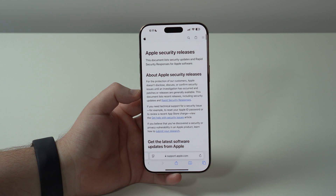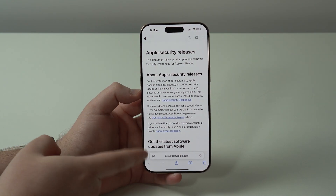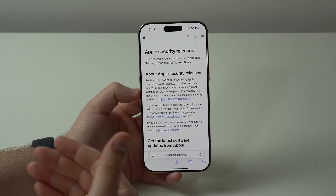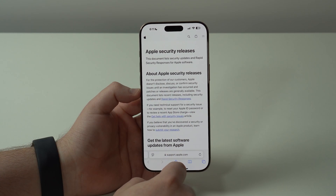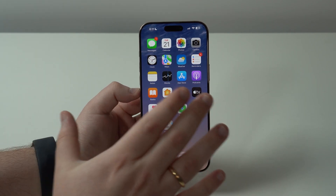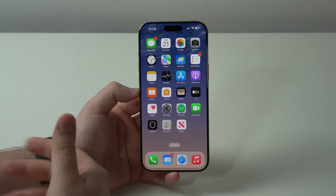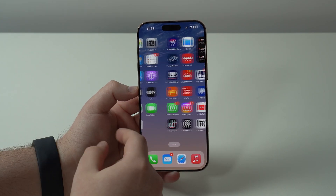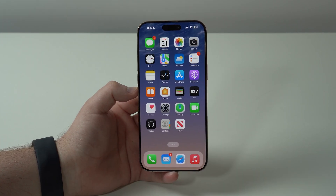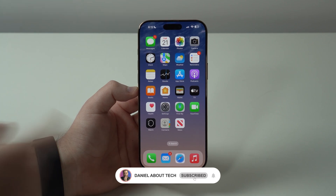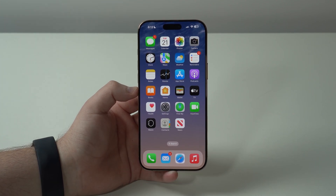Finally, there are always security updates, which you can find on Apple's support page — I'll leave the link in the description. iOS 18.3 is highly recommended for everyone running iOS 18, especially if you have one of the newer devices because of the new features. I haven't noticed any difference in performance or battery life, so don't expect changes there. It's really a small update overall. Thanks for watching — see you in the next video!